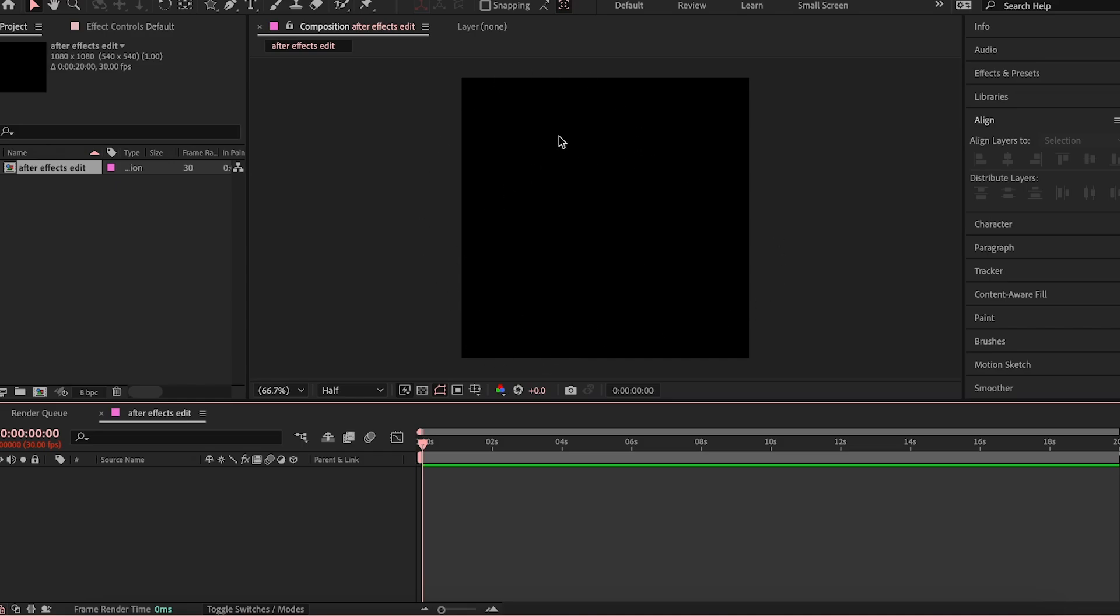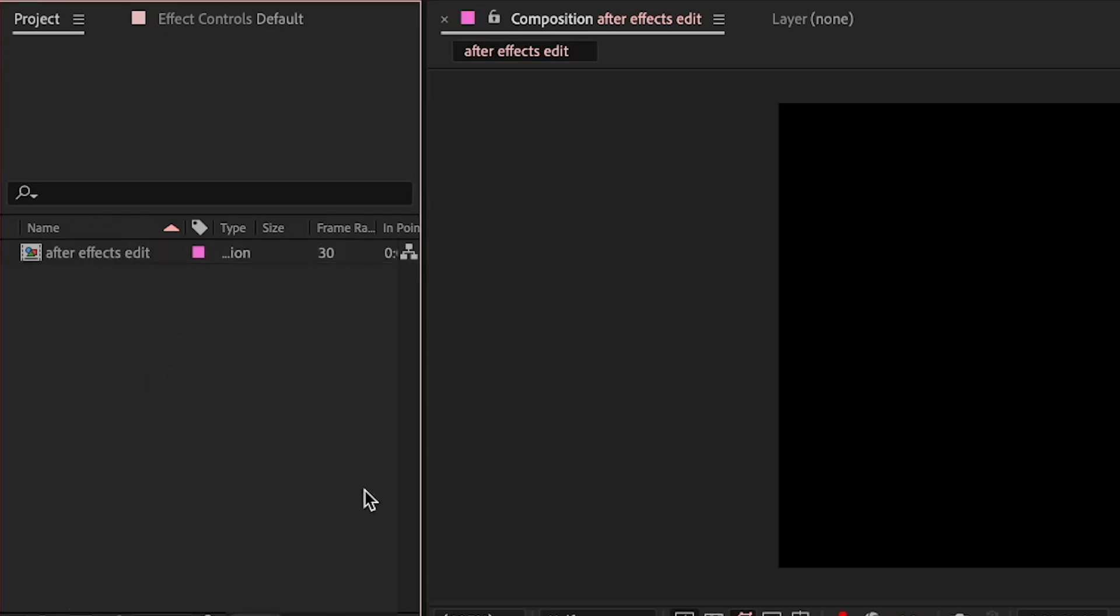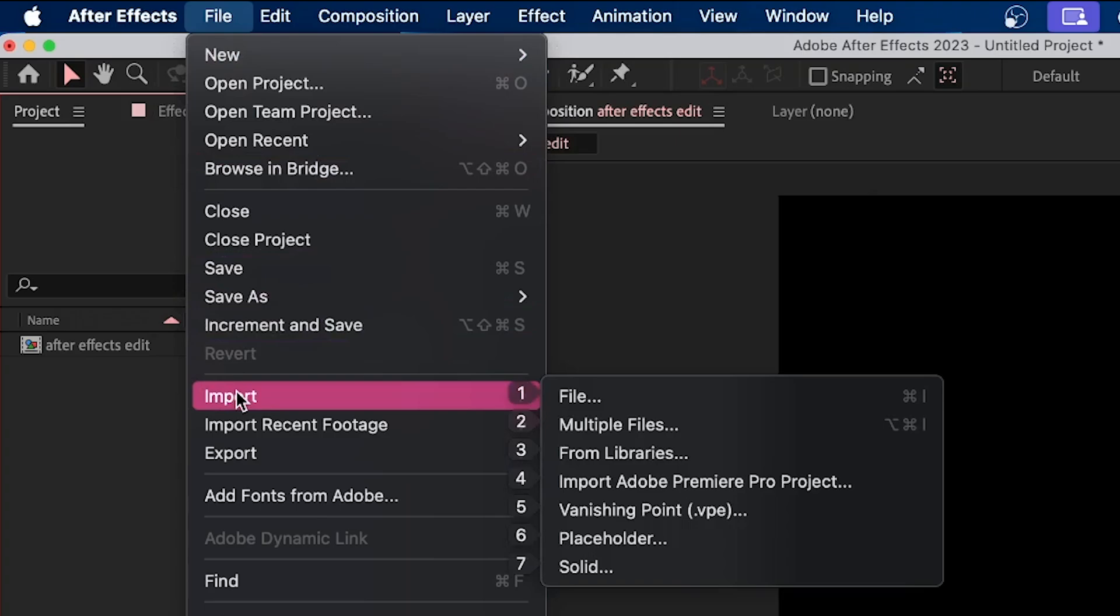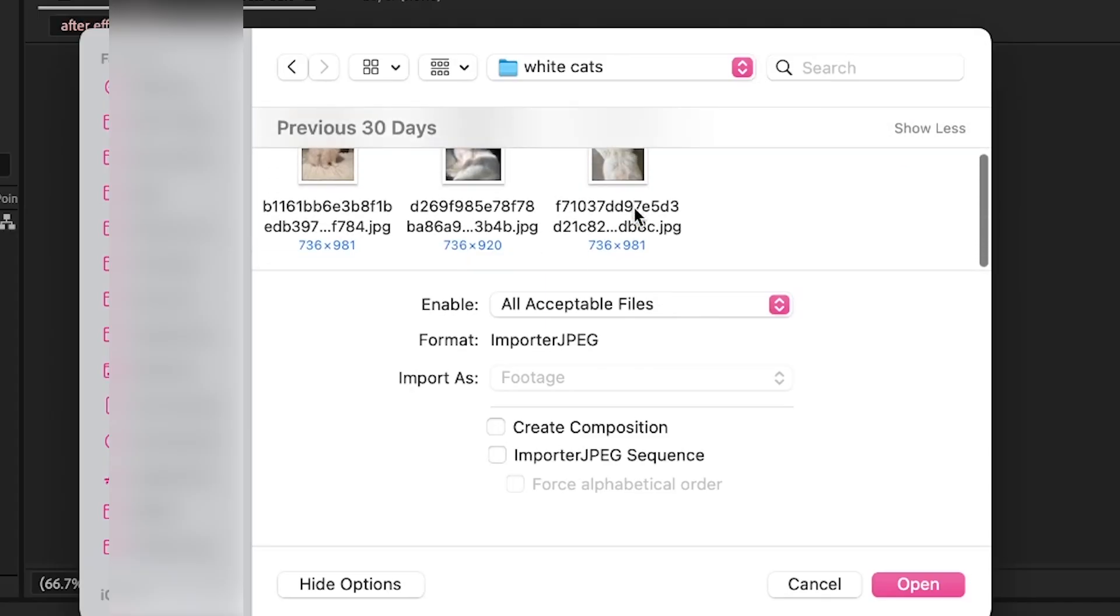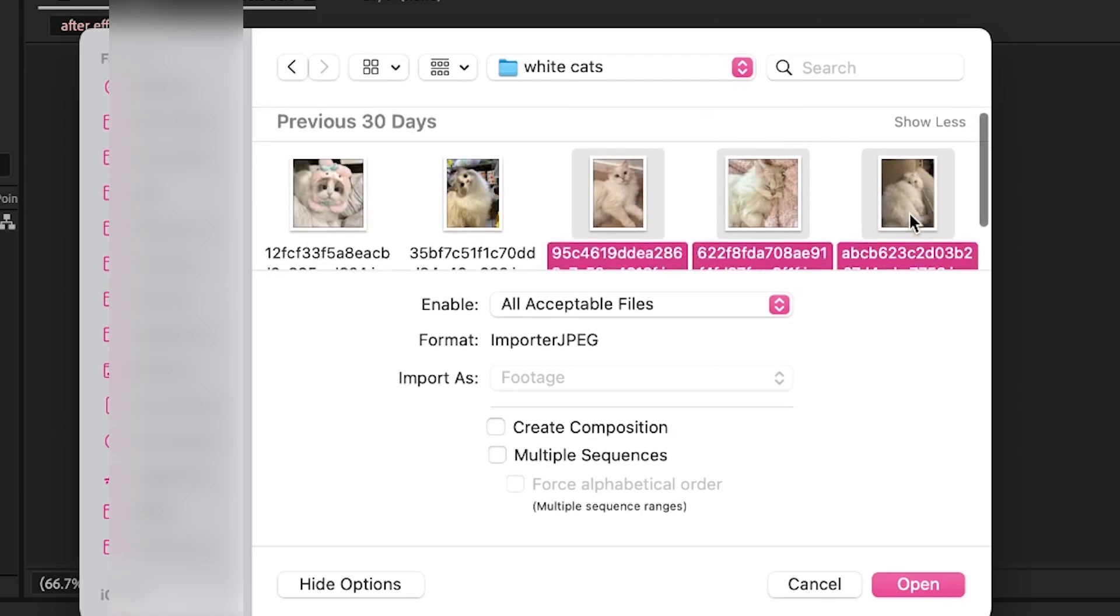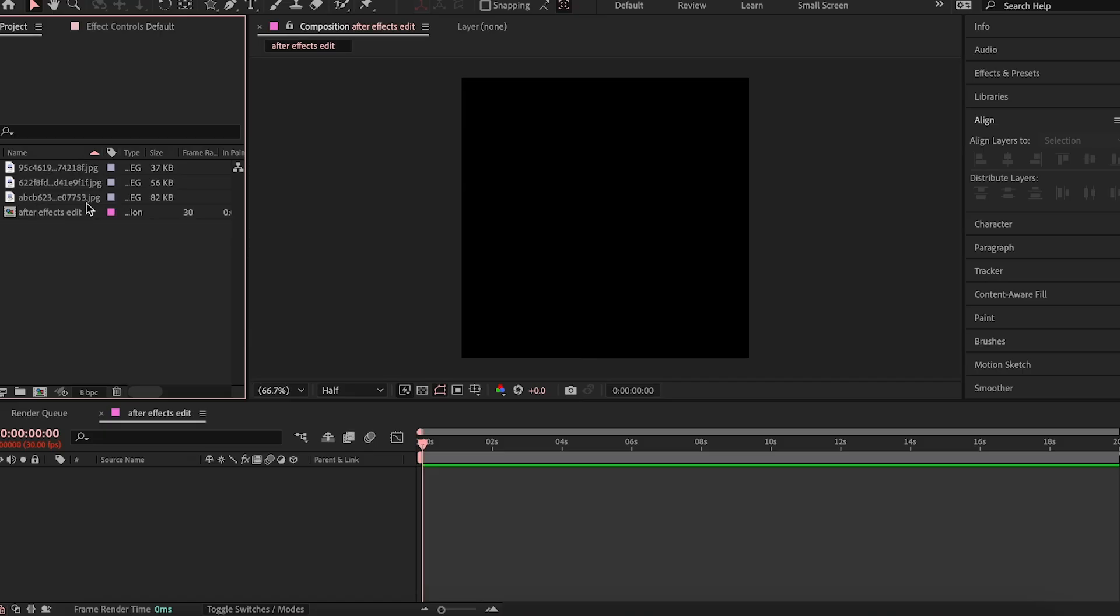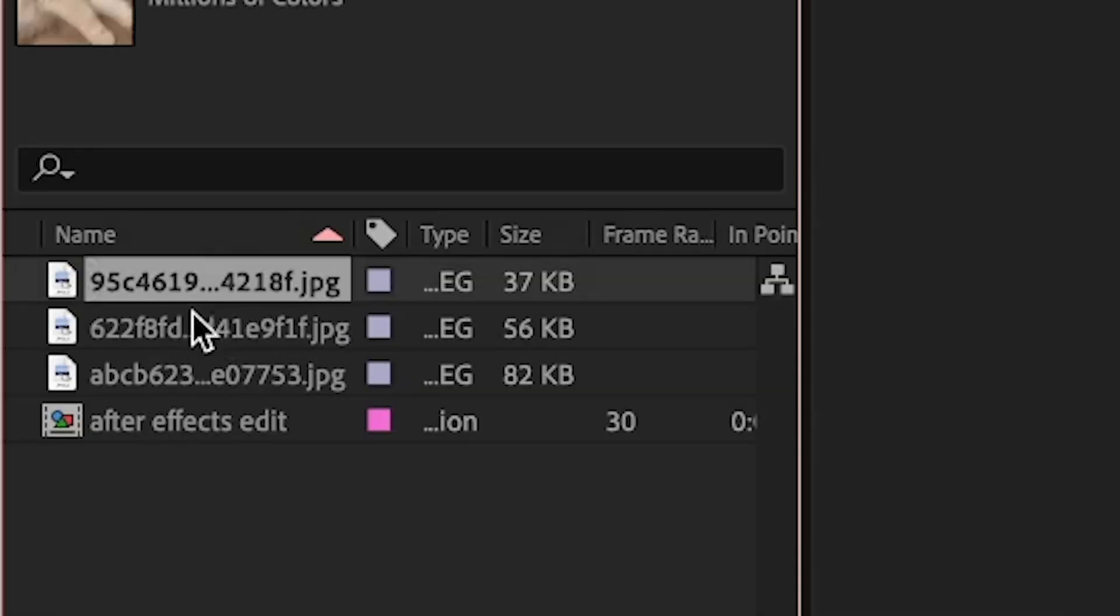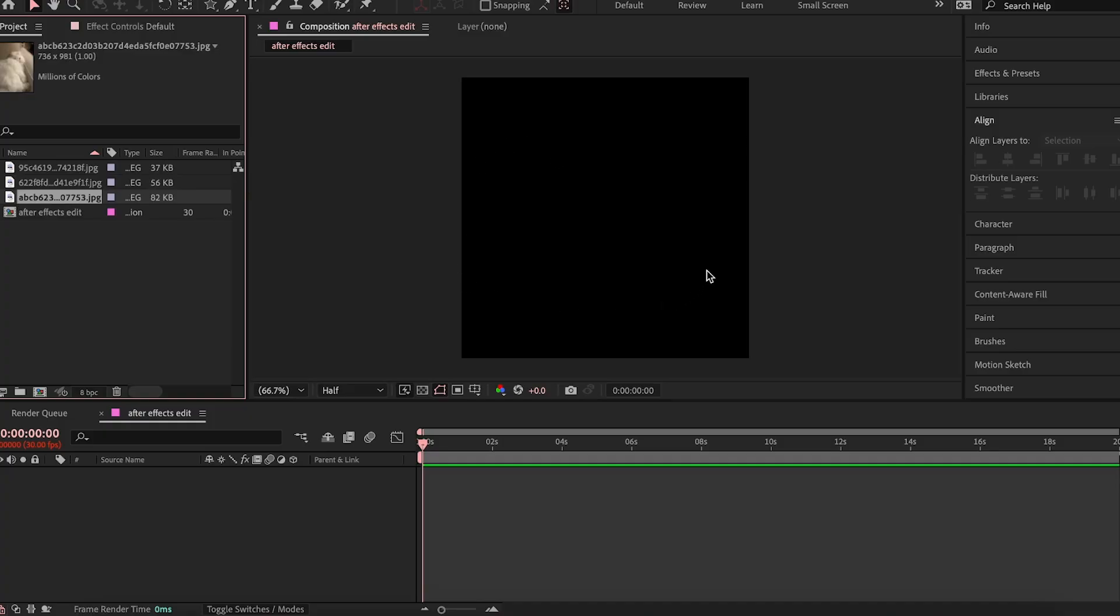Now you're met with this. You have your composition, but you have nothing in your timeline yet. I'm going to show you the easiest way that you can import footage right now. Before we import, this is the panel where you're going to see all your footage. Now to import footage into this panel, you're going to want to go to file, import, and then file. You can choose anything that you want, and then you can import. You can also import multiple pictures by holding shift.